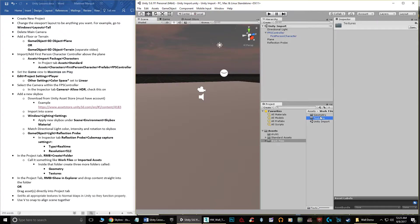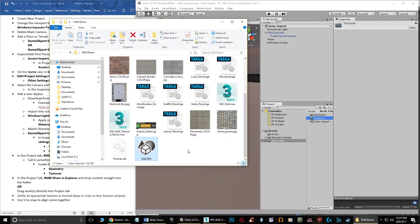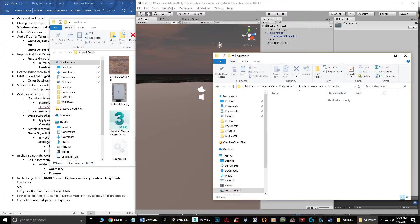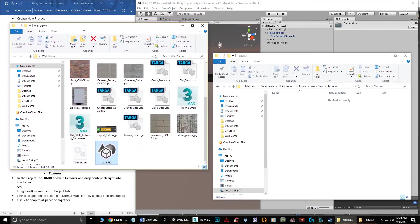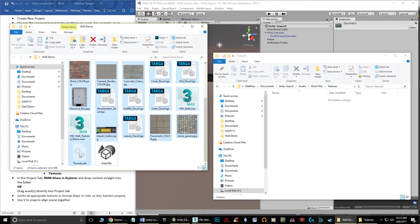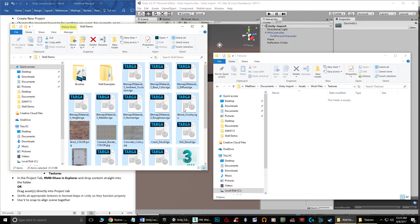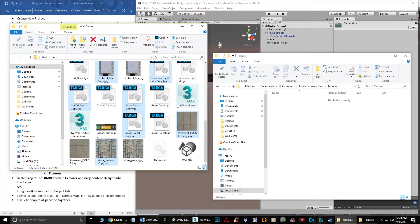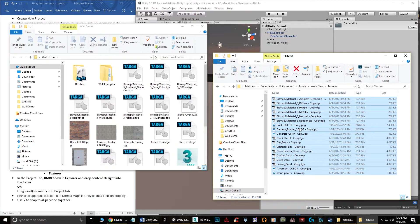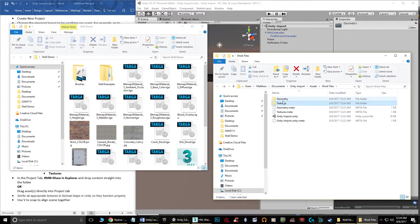When importing, do textures first — otherwise materials don't get assigned properly. Grab all your texture files, deselect things you don't want like the Max files, and drag them into the Textures folder in Unity. Now your textures are in the scene. Then drag your wall.FBX into the Geometry folder. Unity will load all the files and you should see your geometry and textures appear in the project.